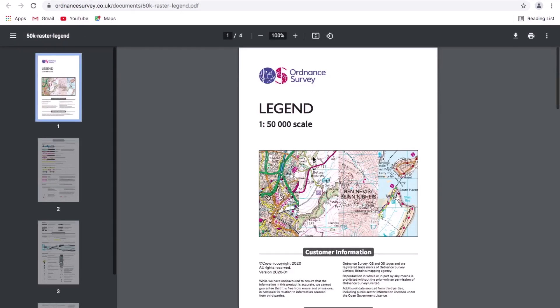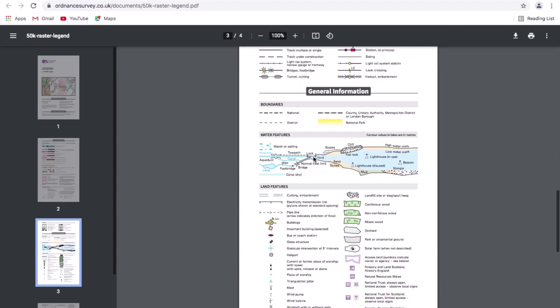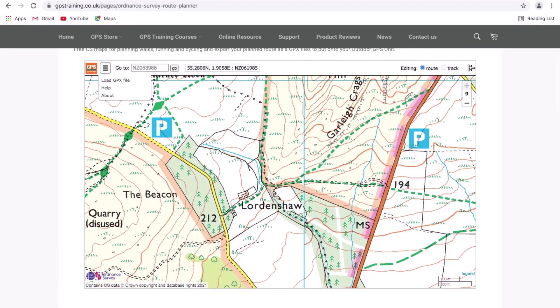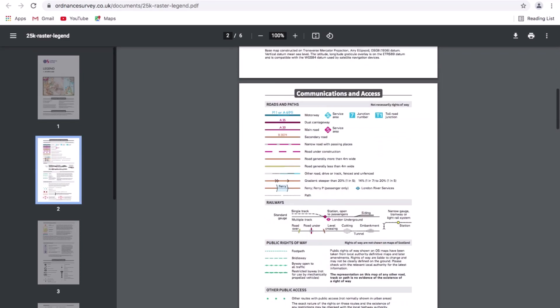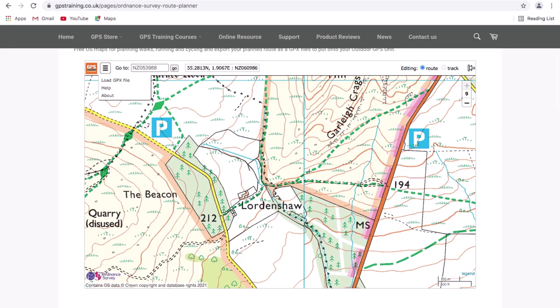On the Ordnance Survey website it shows a PDF of the map key — at 1 to 50 zoom it loads the 1 to 25 map key PDF with all symbols explained. If I go back to the route planning software and zoom in so I have the 1 to 25 map, clicking the blue 'Legend' link again takes me to the Ordnance Survey website with the map key PDF for the 1 to 25 map.